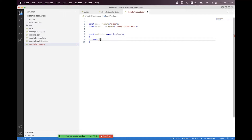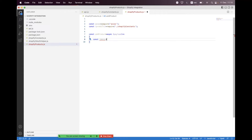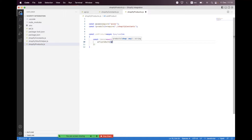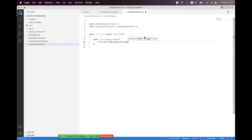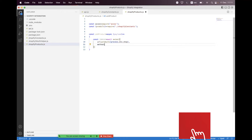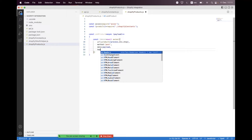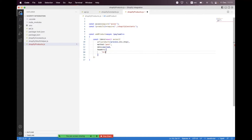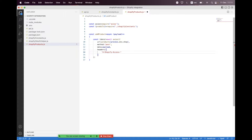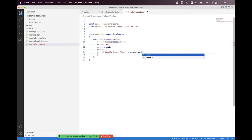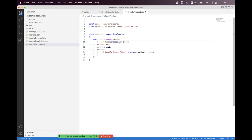Inside the helper we build the axios request. We set the URL from the products constant, passing process.env.SHOP. The method will be POST and the data will be the payload. For headers we need to set the custom Shopify header called X-Shopify-Access-Token, where we save the authorization code using process.env.SHOPIFY_TOKEN.